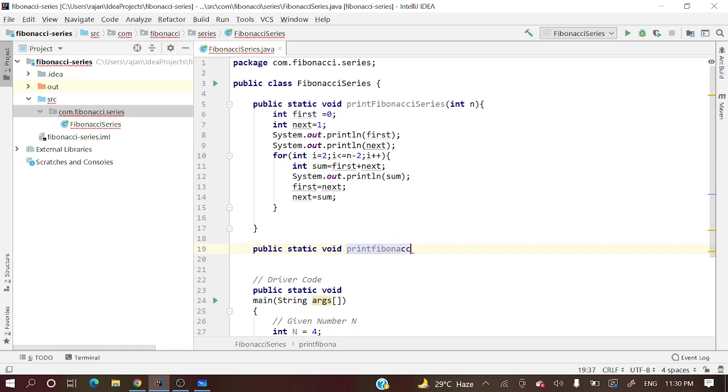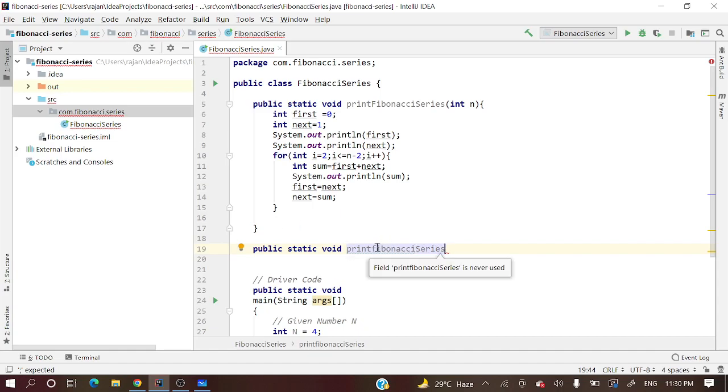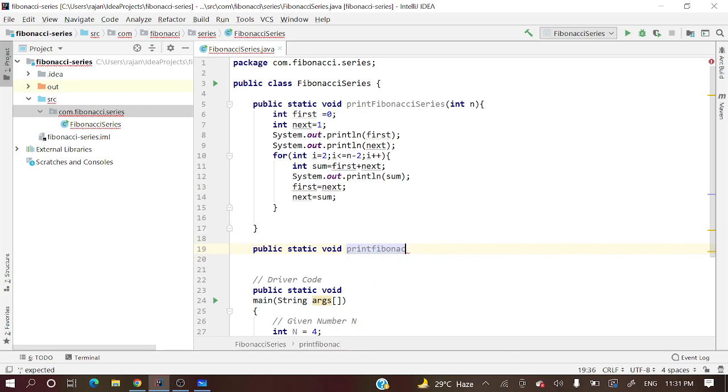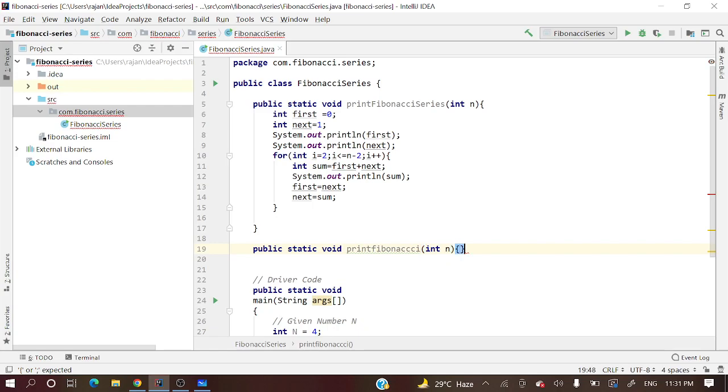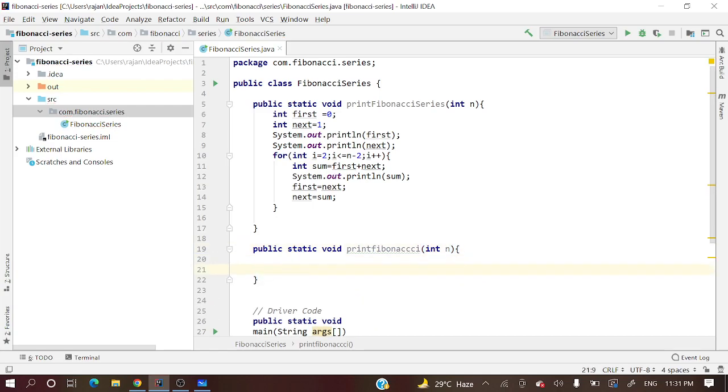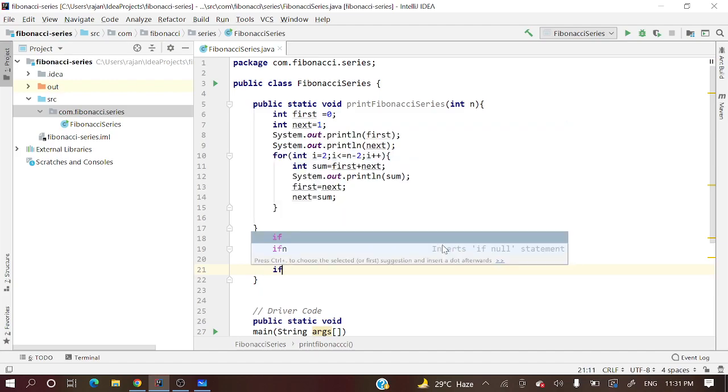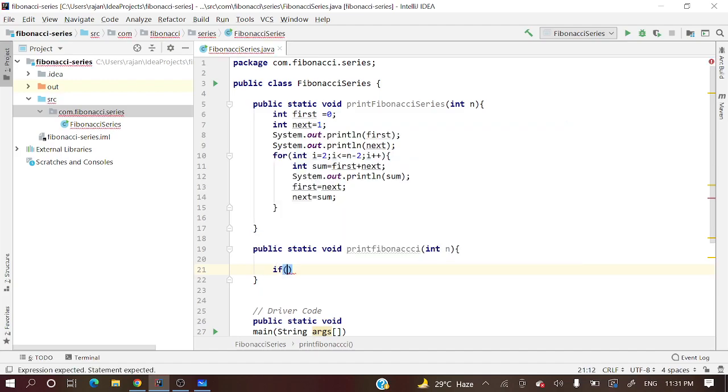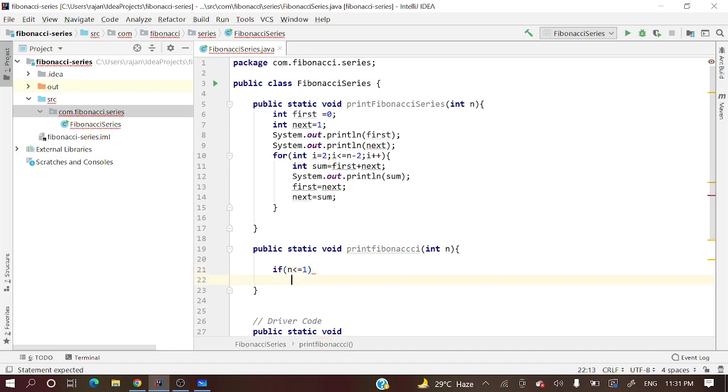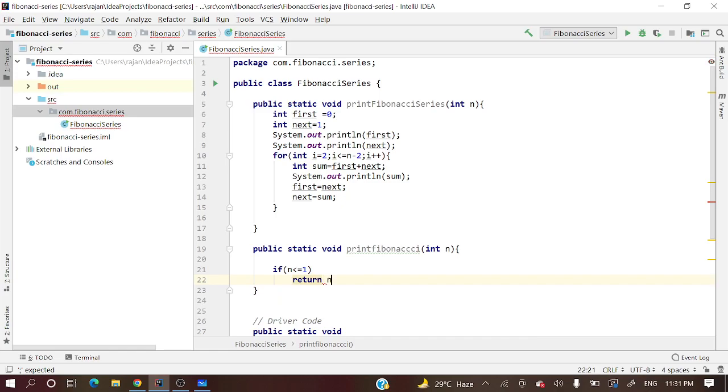Let me write the function: getFibonacci, which takes an int n for which element we want. If n is less than or equal to 1, then return n. It should be int instead of void.